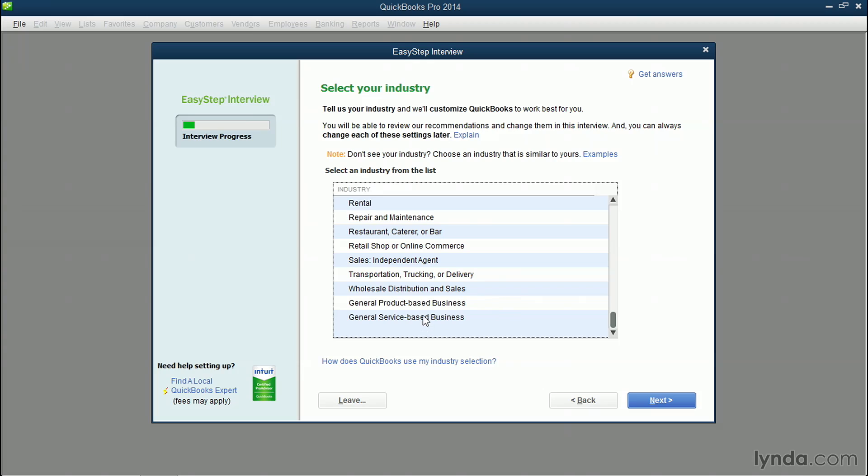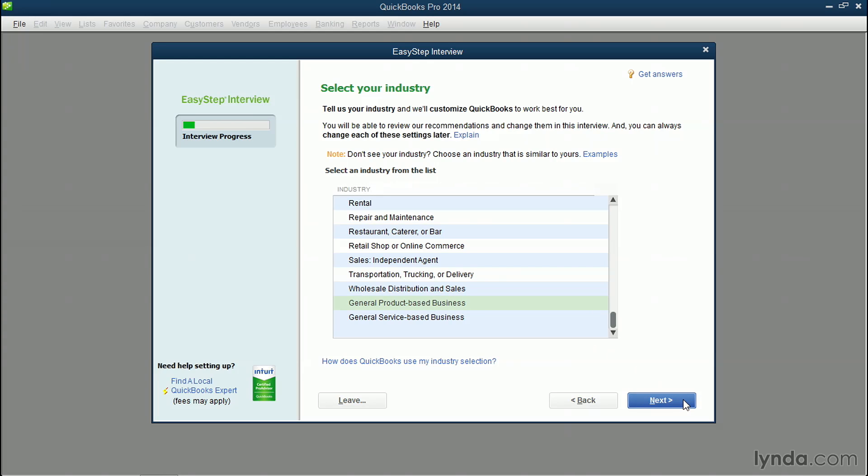In this case, I'm gonna click general product-based business because I'm an olive oil company, and I do sell bottles of olive oil, which is a product. However, don't worry if you do both, because there are some services that we're gonna set up, such as tasting parties, so you'll still get the opportunity to set up your service. Click the blue Next button when you've chosen your industry.